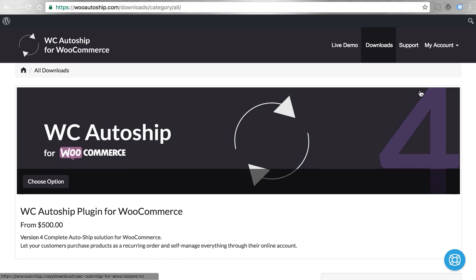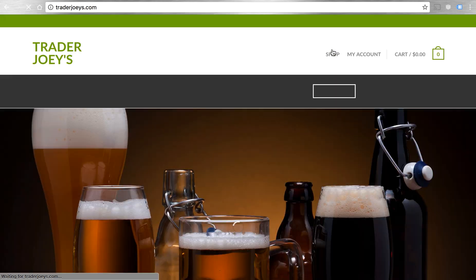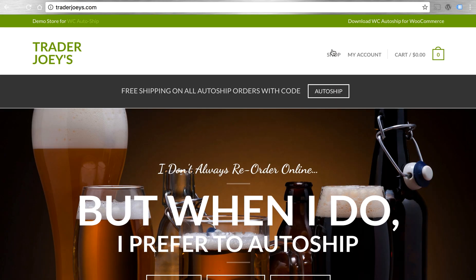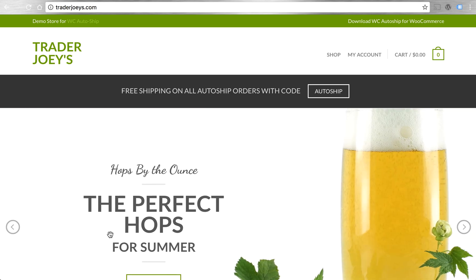Thanks for your time. I hope you check out WooAutoShip.com. Please go ahead and visit our live demo, TraderJoey's.com, if you'd like to see the store that I set up my order with. Feel free to place a test order on there and test drive the AutoShip experience yourself.